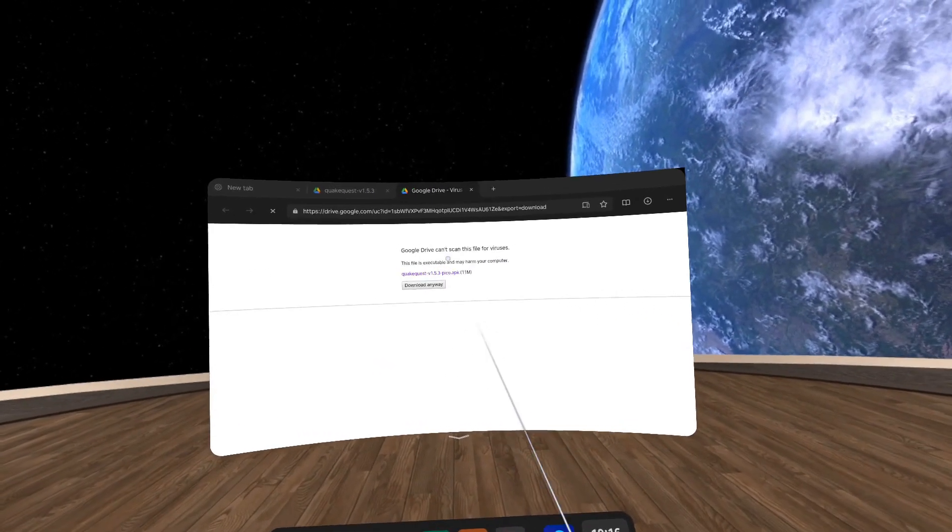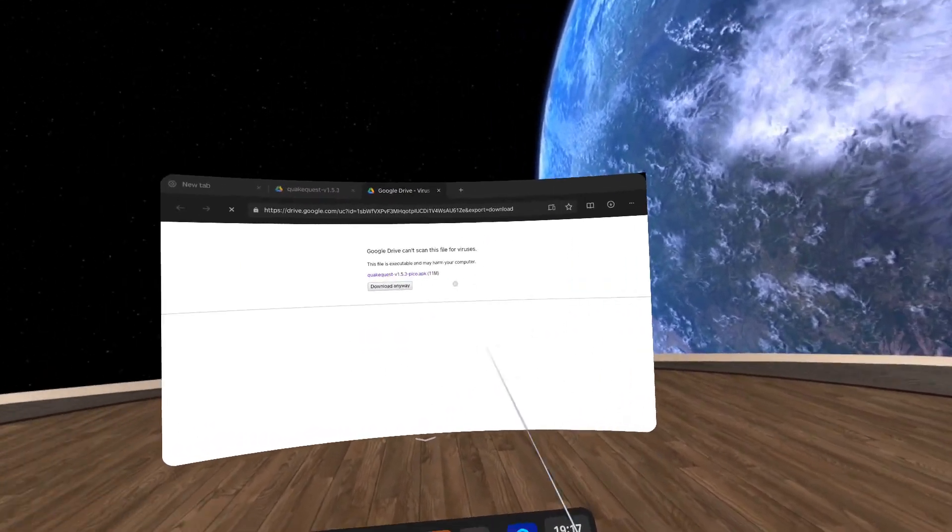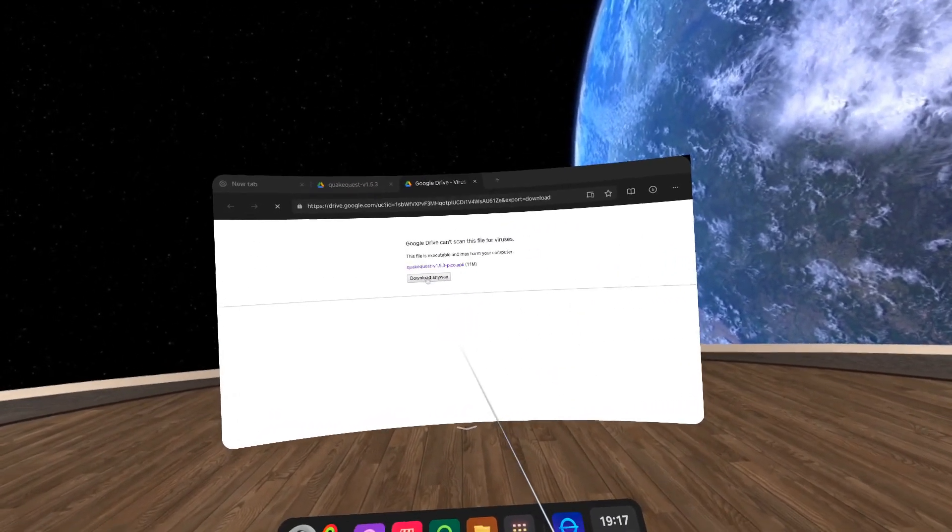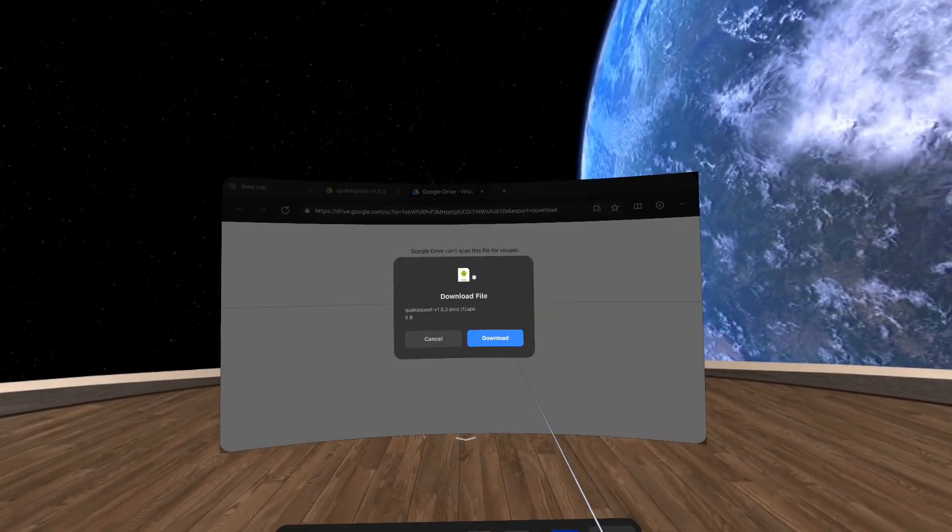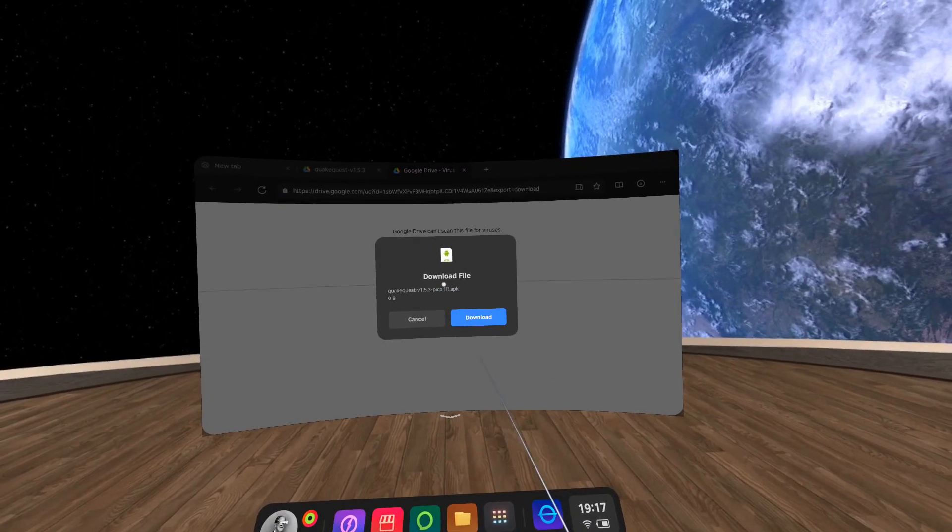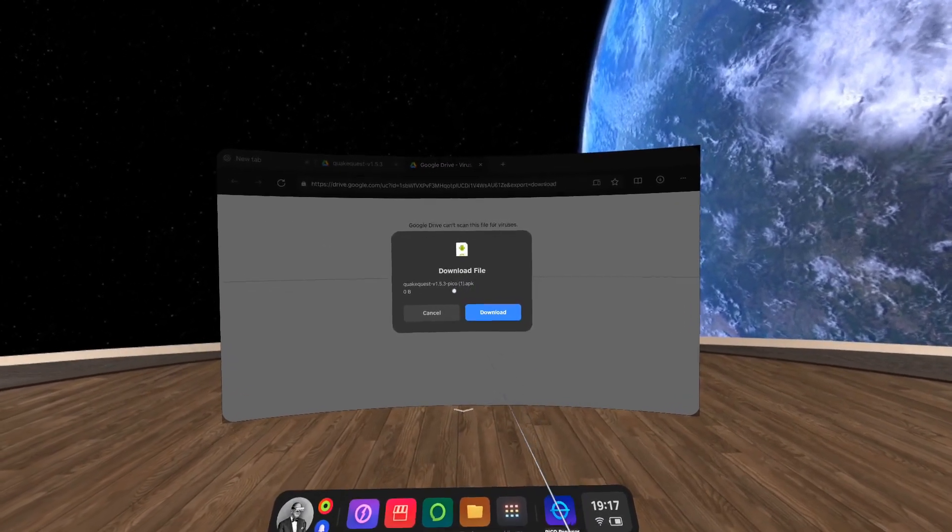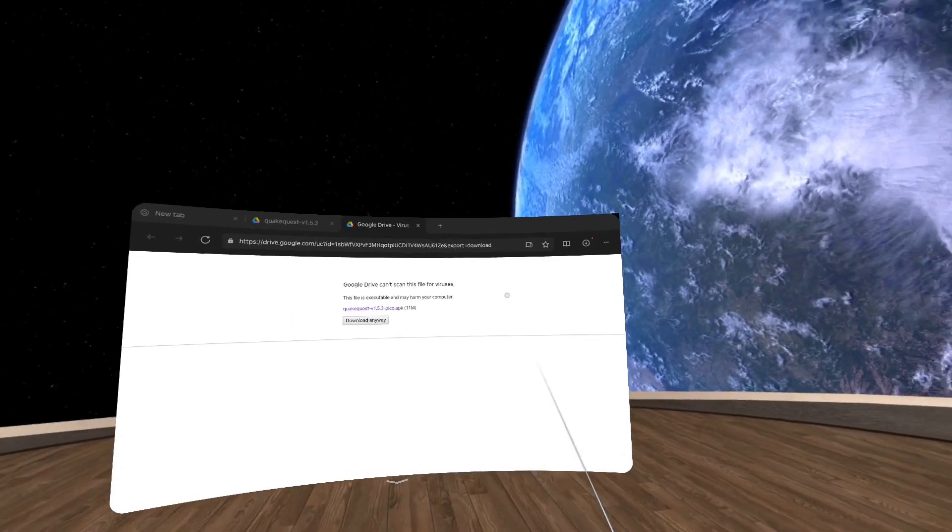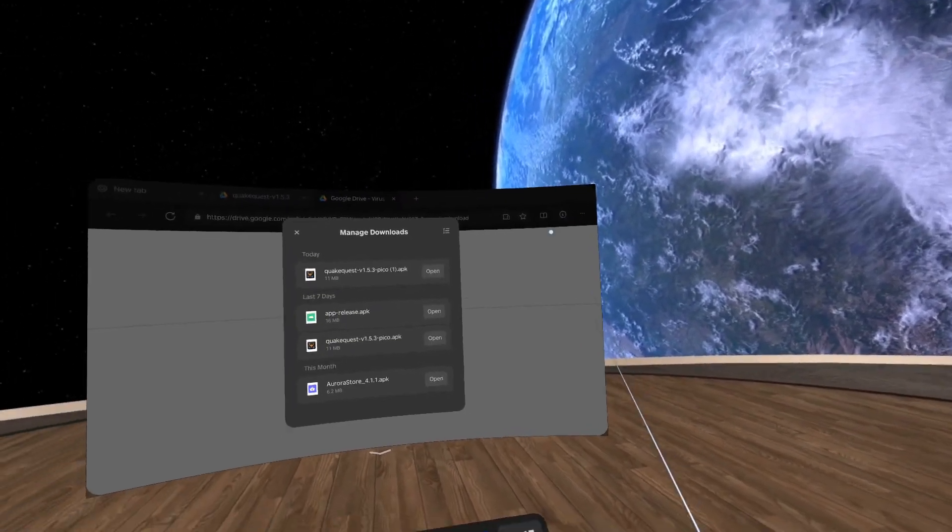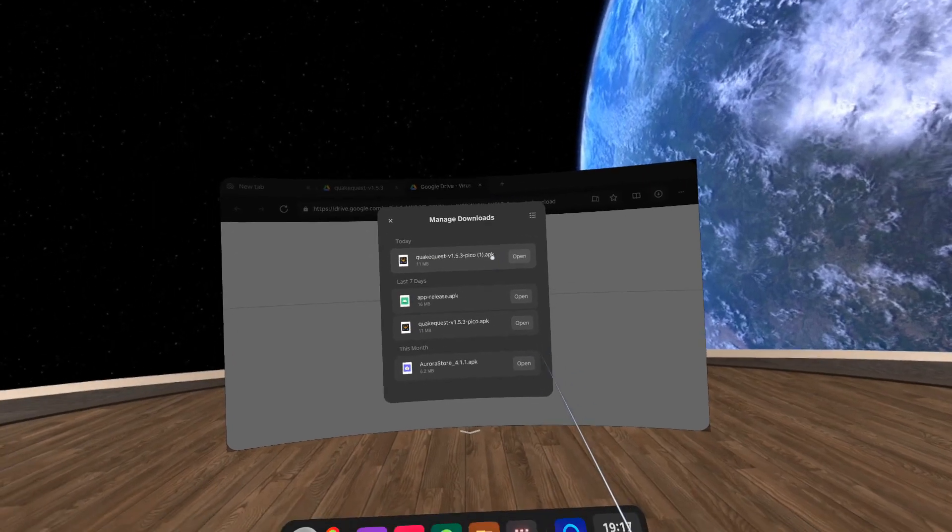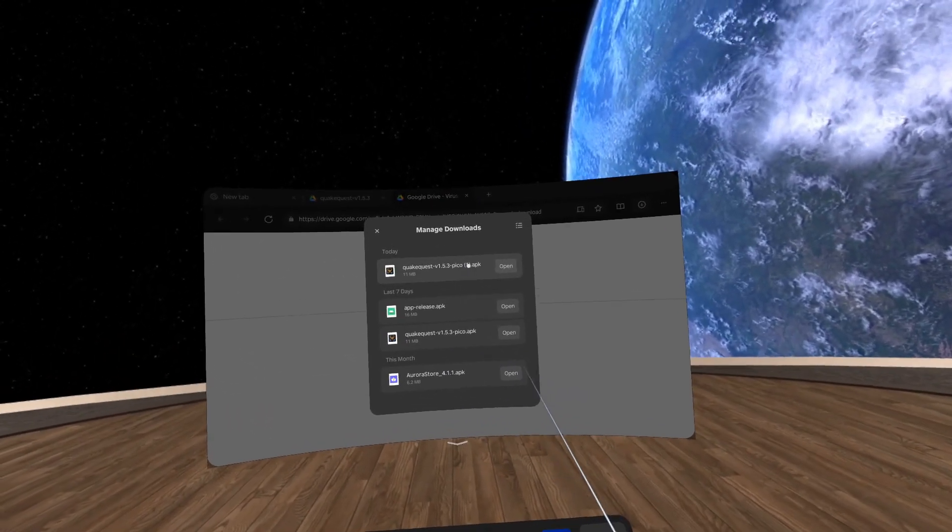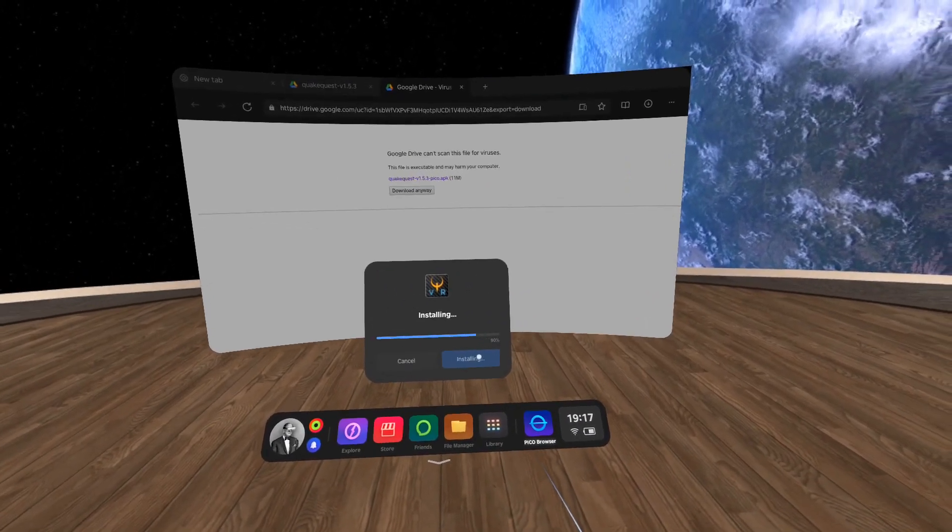Download anyway. I trust Dr. Beef enough that his file's not going to have any viruses. I've already downloaded this, which is why this shows one in a bracket. This is just a duplicate copy for this video. That will go up into the download section in the top right corner of the web browser. This will be in the file storage now, but for argument's sake, I can simply open this and click install.